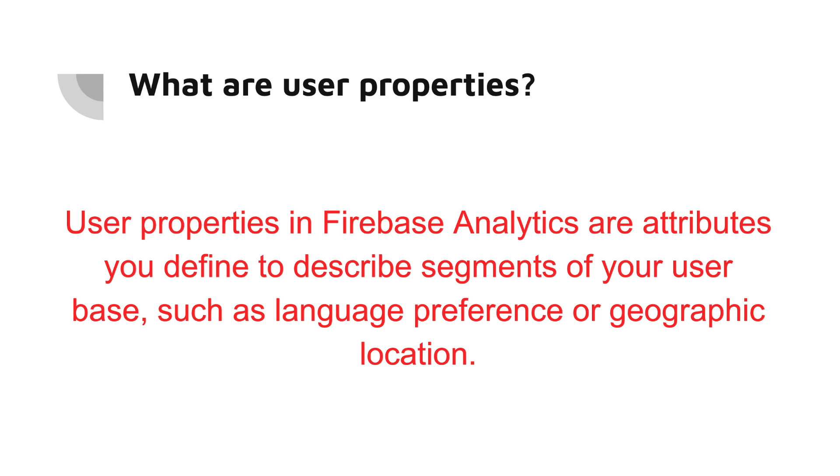These can be anything from user preferences to recent activities within your app. By defining user properties, you can segment your user base according to the specific attributes you set.